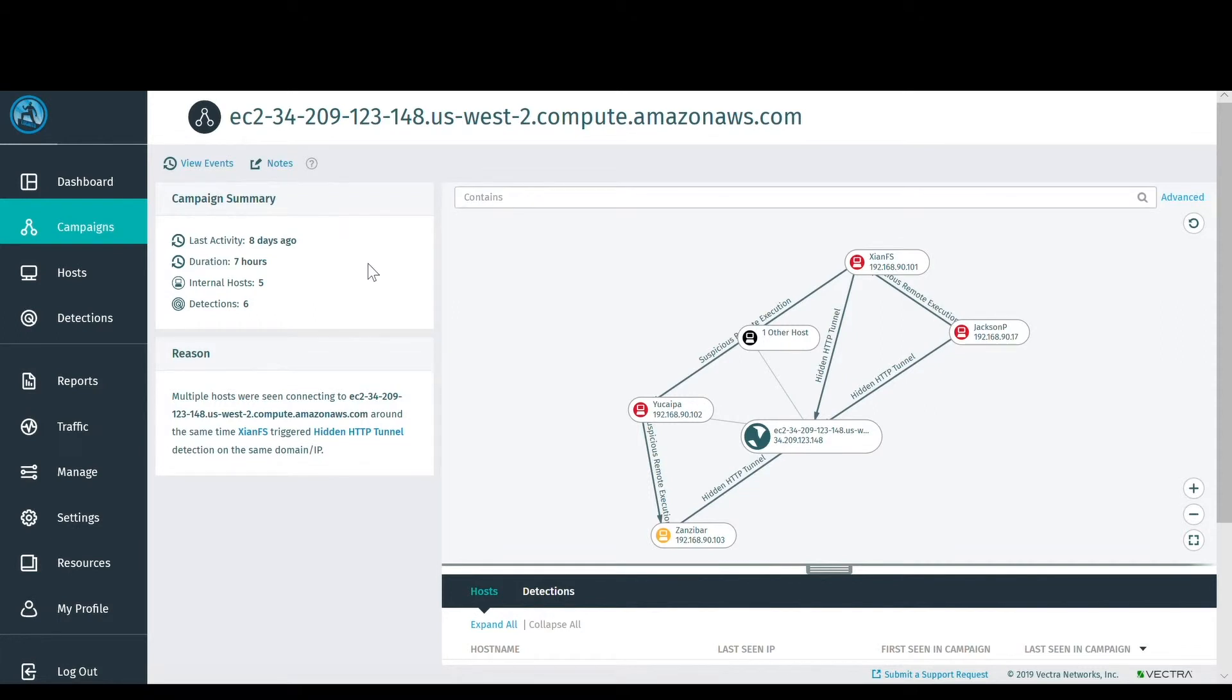The lateral propagation is also apparent, with the attacker moving from Jackson P to other computers using RPC. This establishes Jackson P as the most likely patient zero.